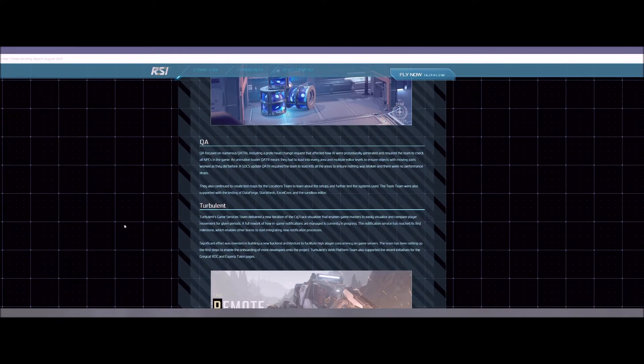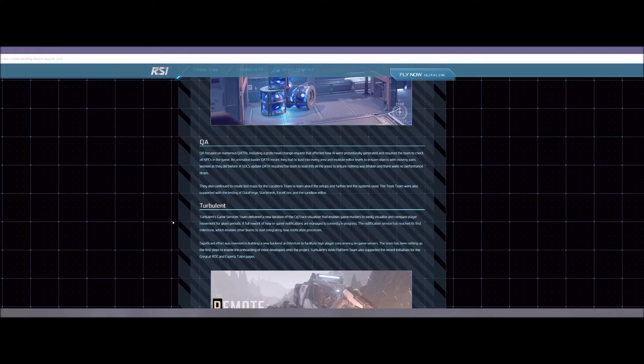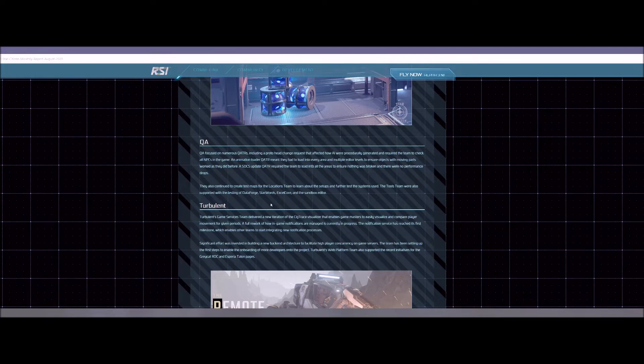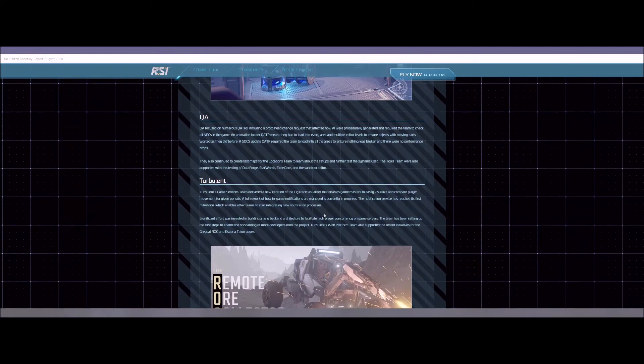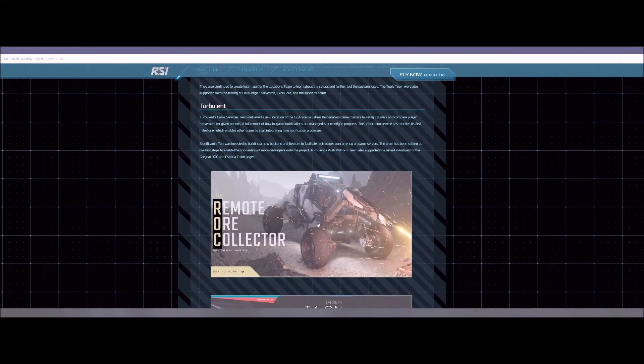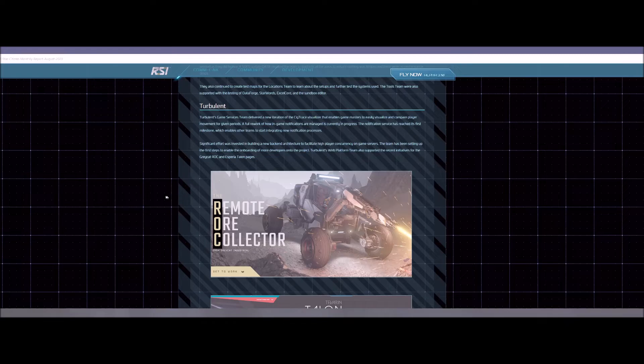Q and A, they're of course, always working on the issues. SOCS updated something as well. So yeah, they're still working on object container streaming. I know they put it in earlier this year or whatever, but it's still not completely implemented and it won't be really until we get iCache. So they will continue working on SOCS. That's just something they're going to have to do.